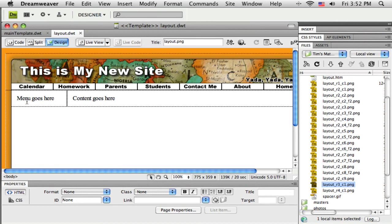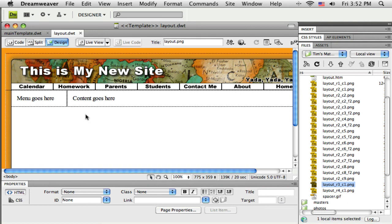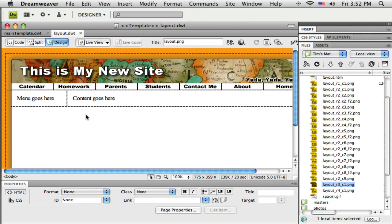In the next tutorial, I will go through and finish this template so it's ready to use. And then go through the process of applying the template to existing pages that were made with that other template, and applying this template to new pages.